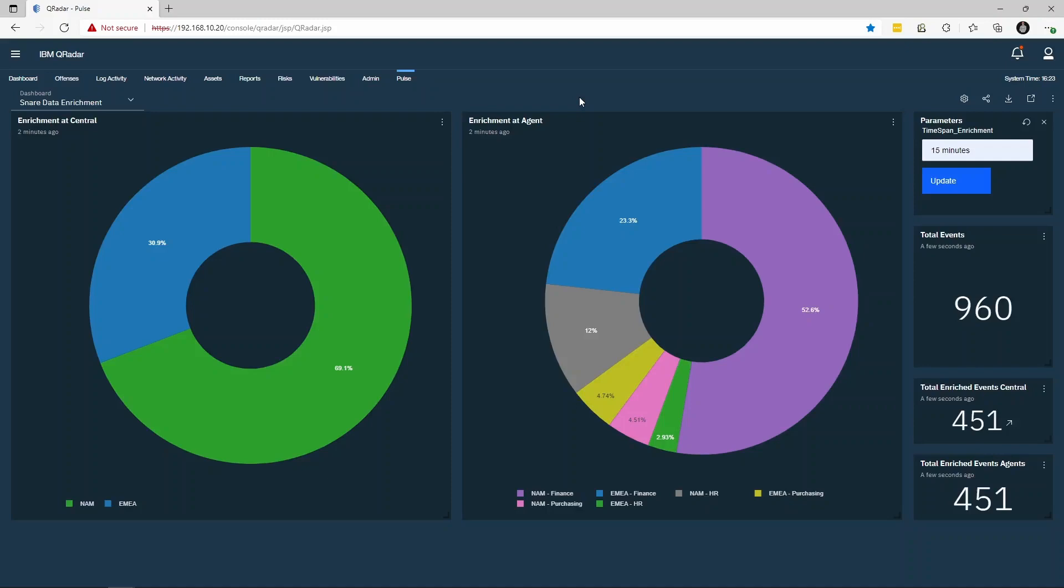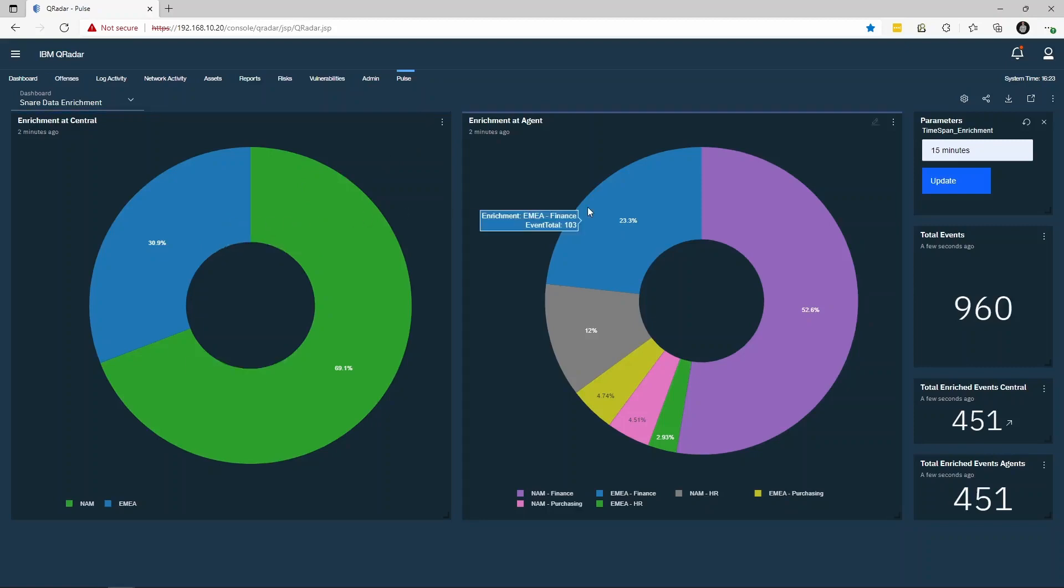As you can see, I can interact with the charts to get an understanding of the total log volumes per region, as well as further by business unit. This is just one use case, but the flexibility of Snare's log enrichment means it has many other applications.